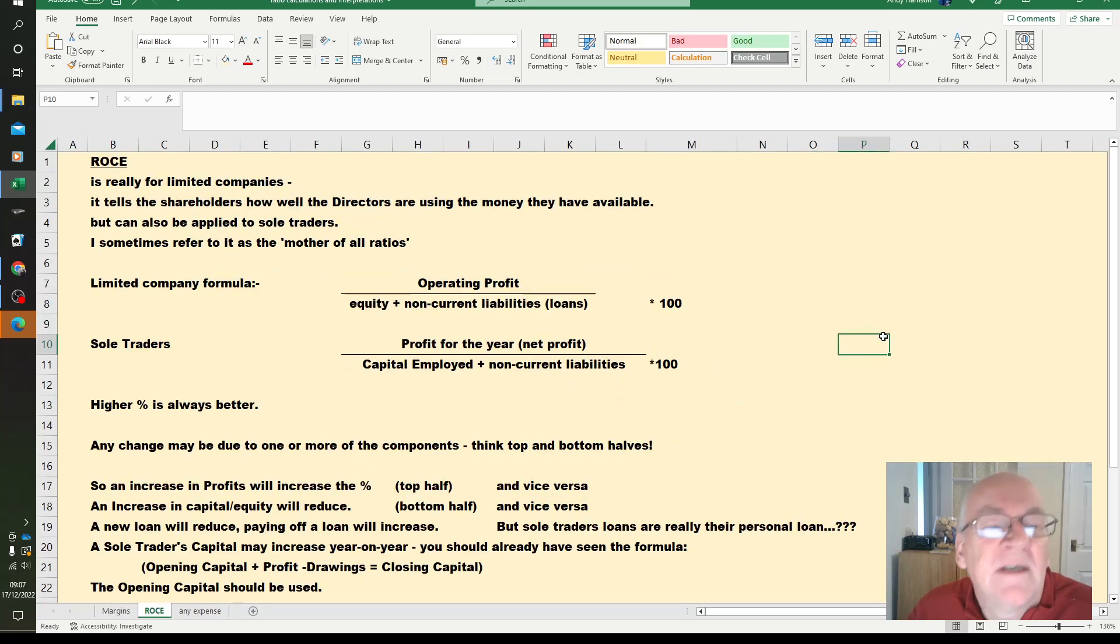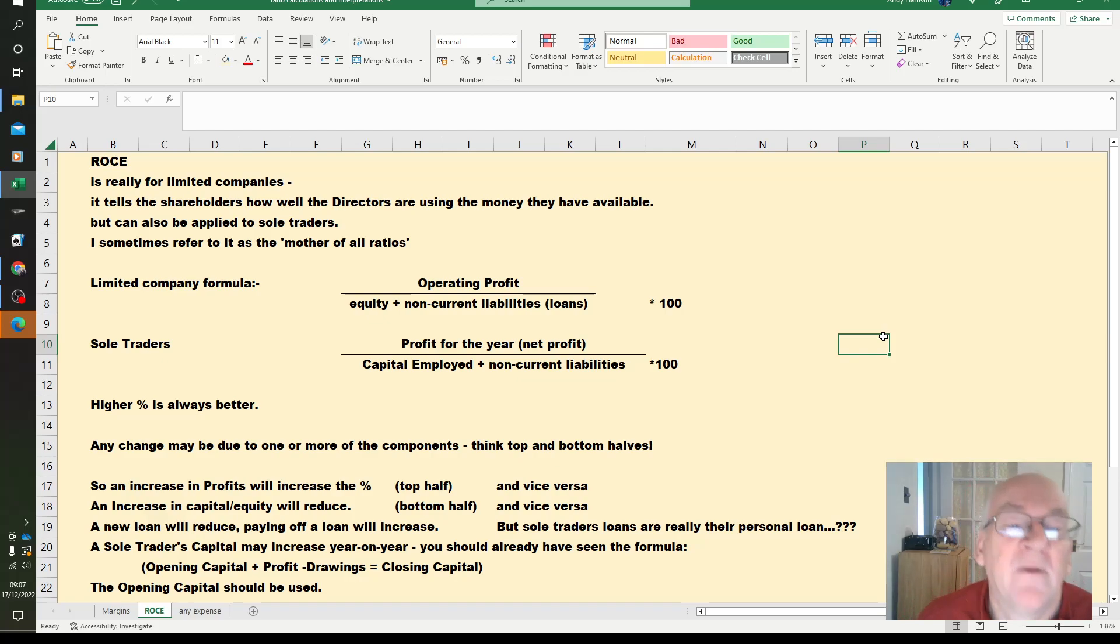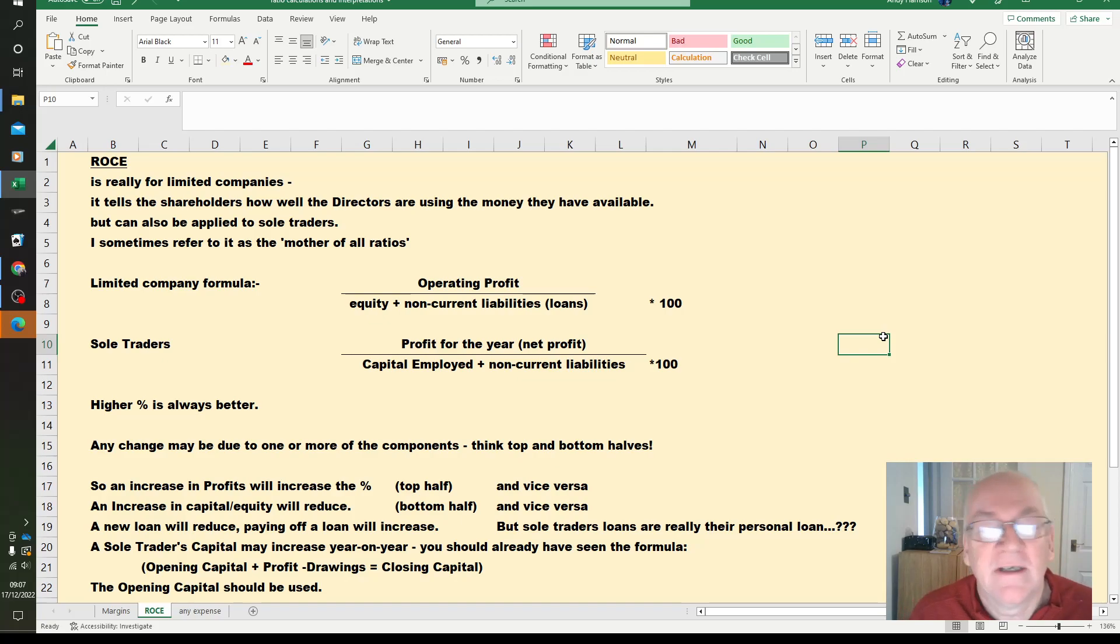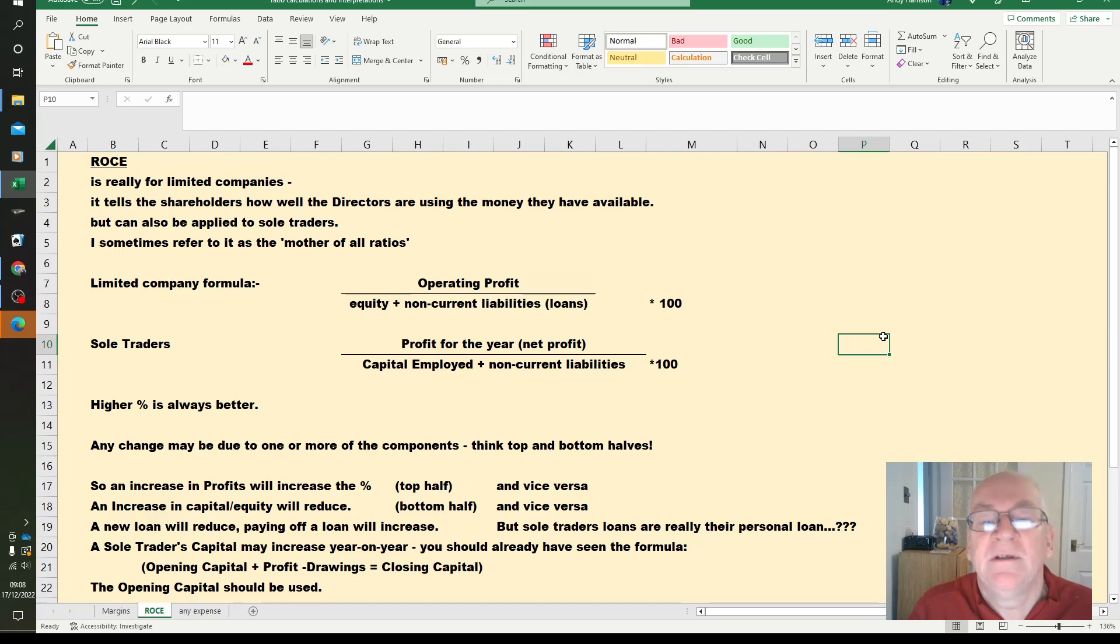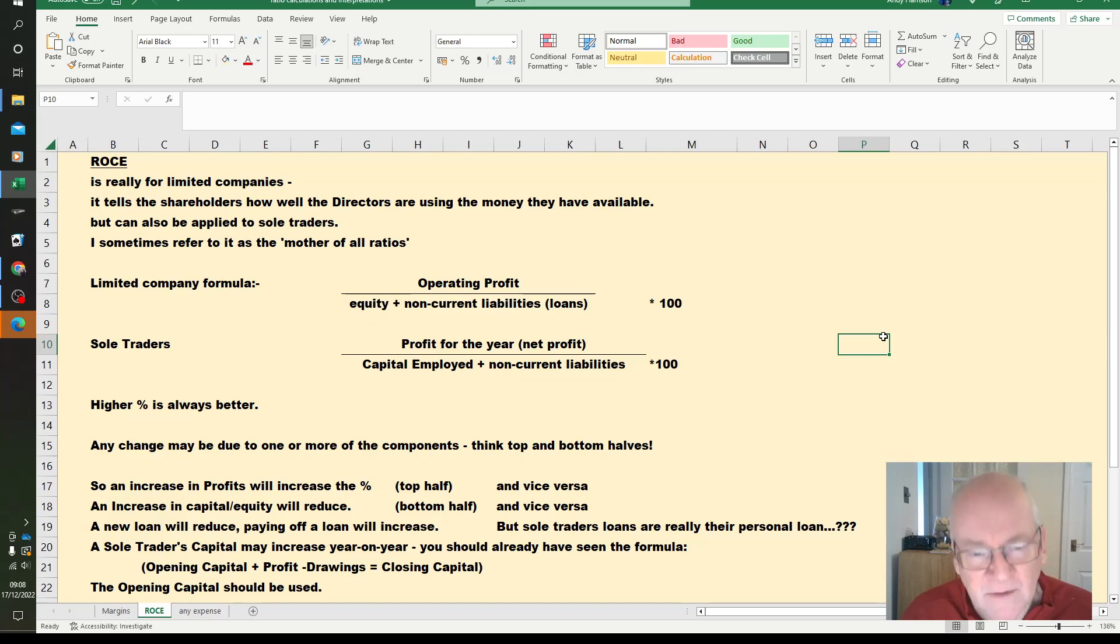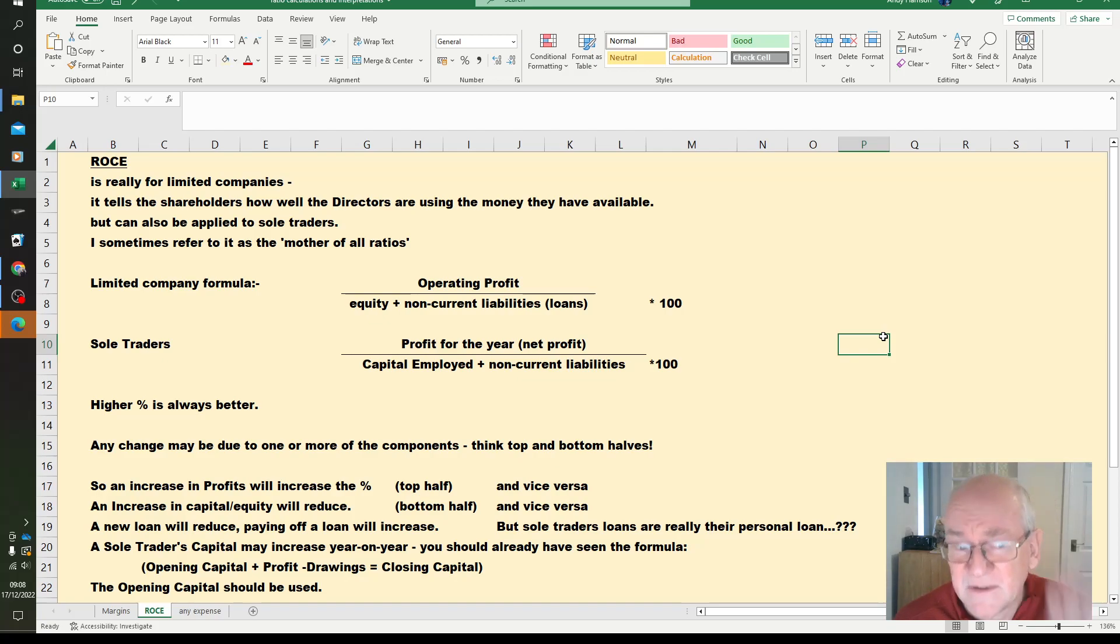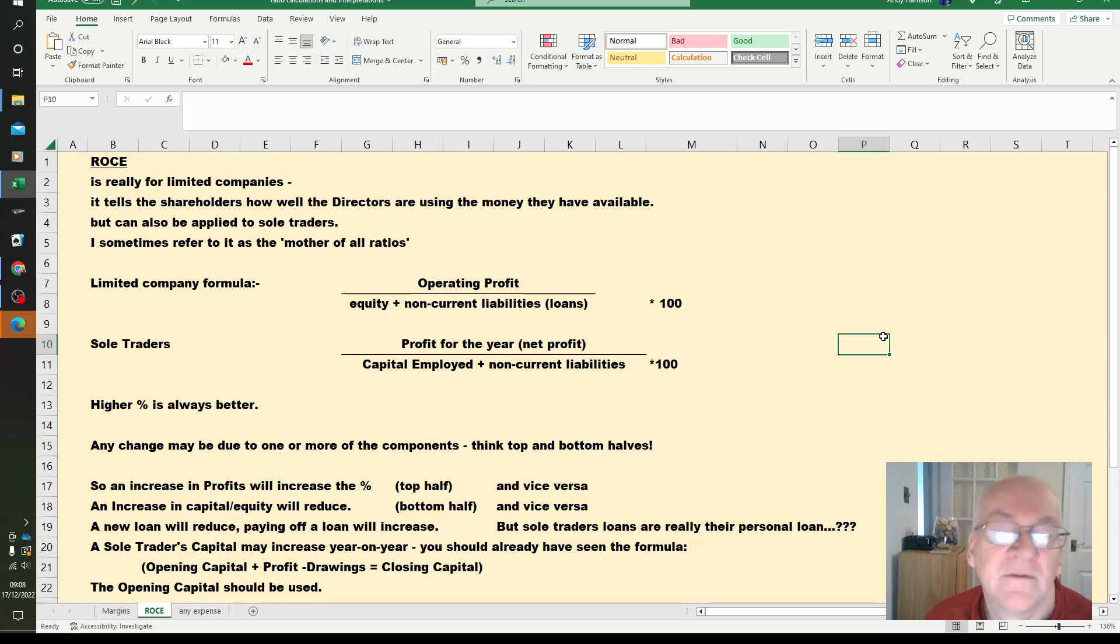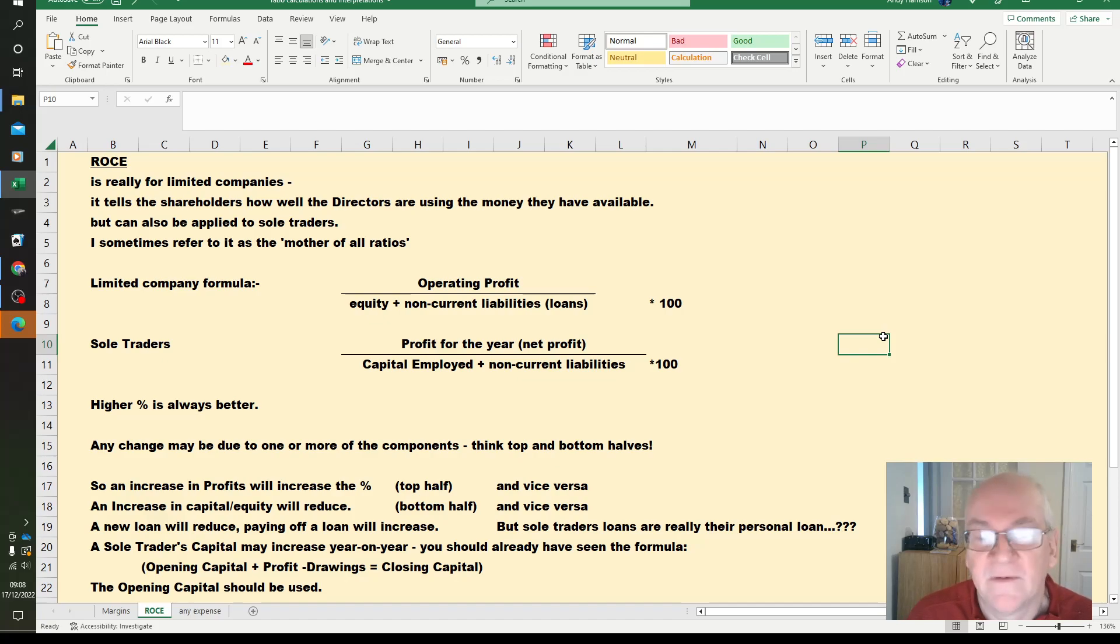Next one's ROCE. Now I've only ever calculated this for a limited company in the real world, however we can apply it to sole traders. And it tells the shareholders how well the directors have been using the money they've got available to them, that's the investments, the shares, plus any loans that they've had. It's so important I actually sometimes call it the mother of all ratios, possibly the first one you do at an AGM when somebody hands you a copy of the financial statements.